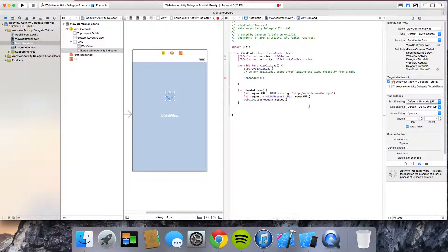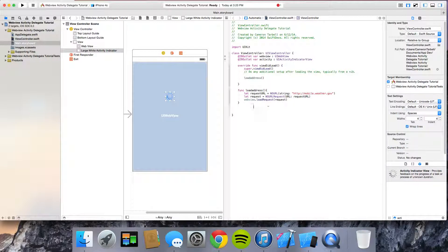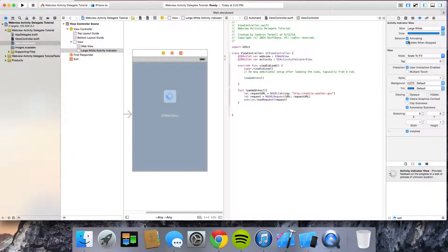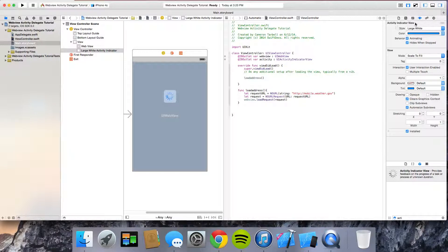Alright, so now we need to, we want to make it so that this little activity indicator will animate. So we want to do behavior animating and then hides when stopped. You want those both checked right there. So that's for the activity indicator view.